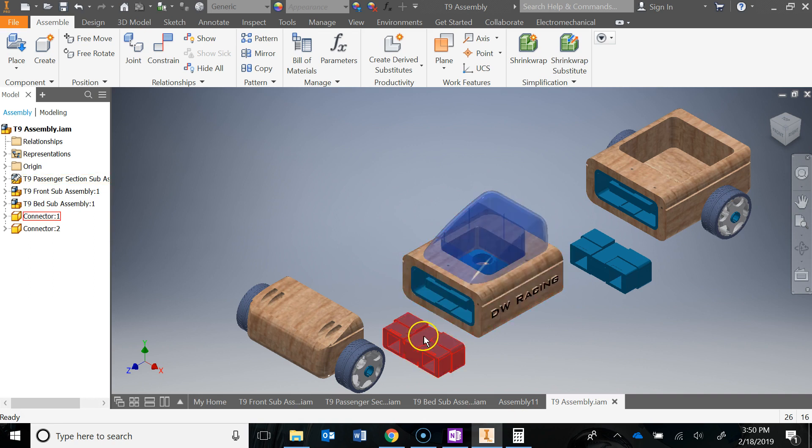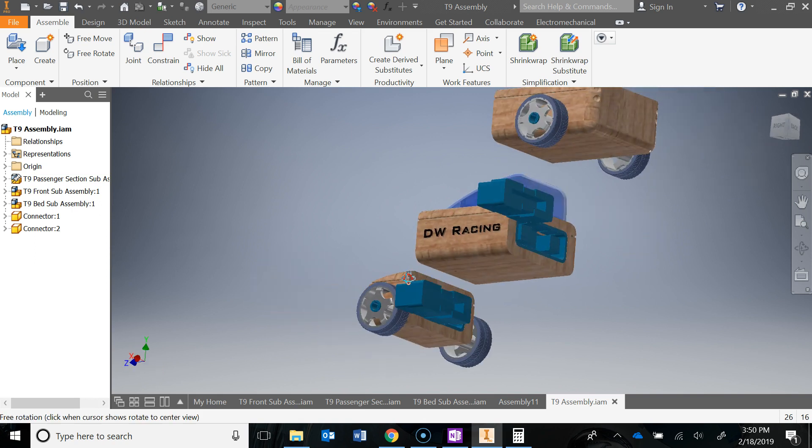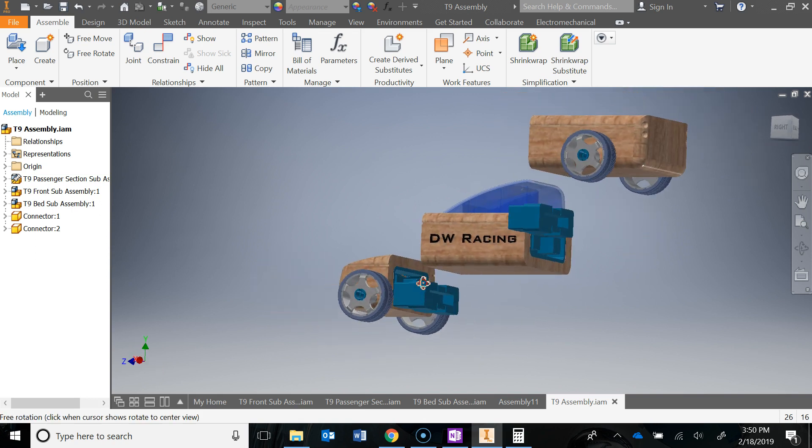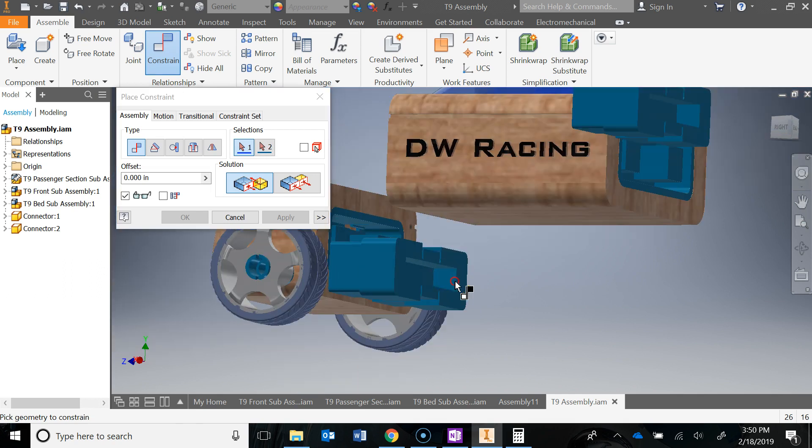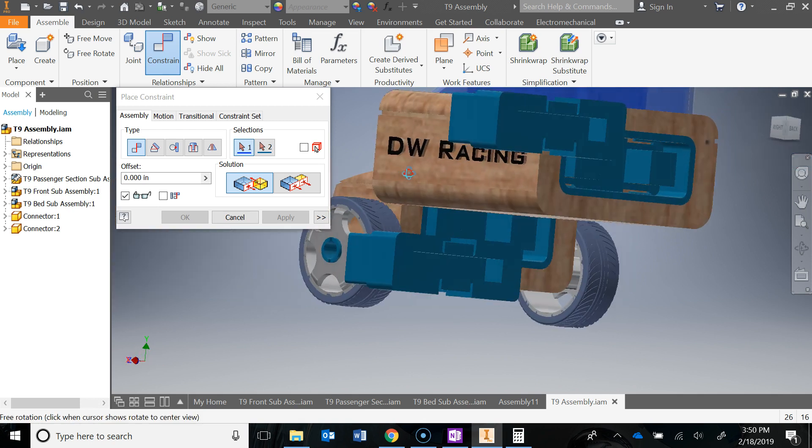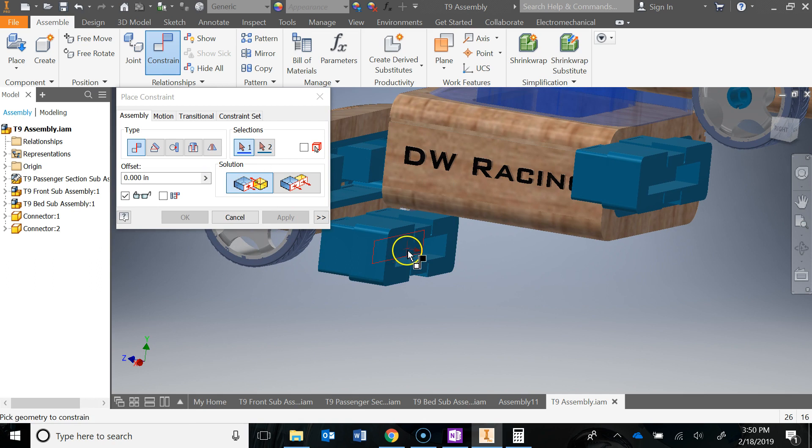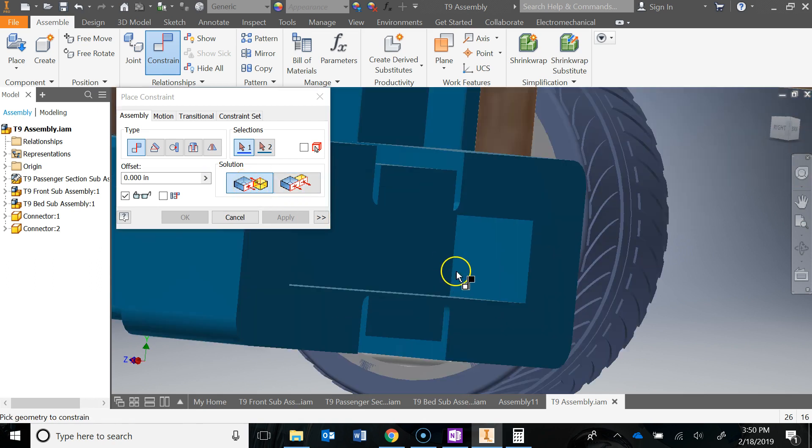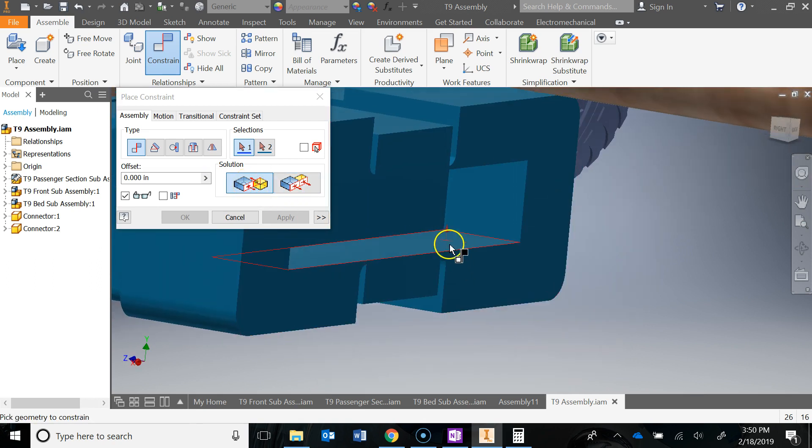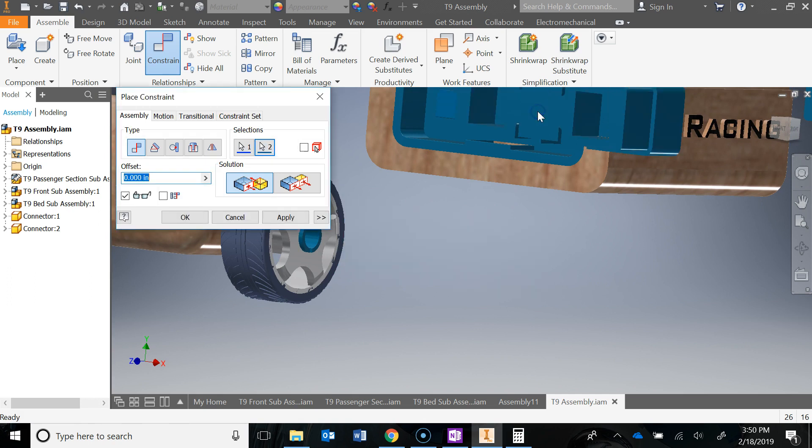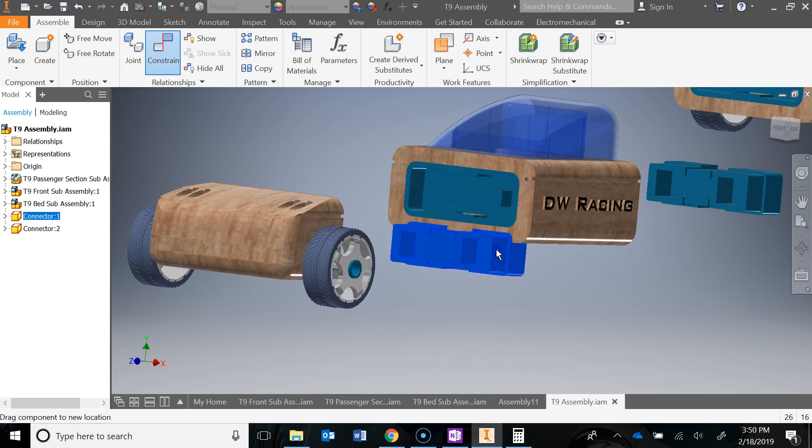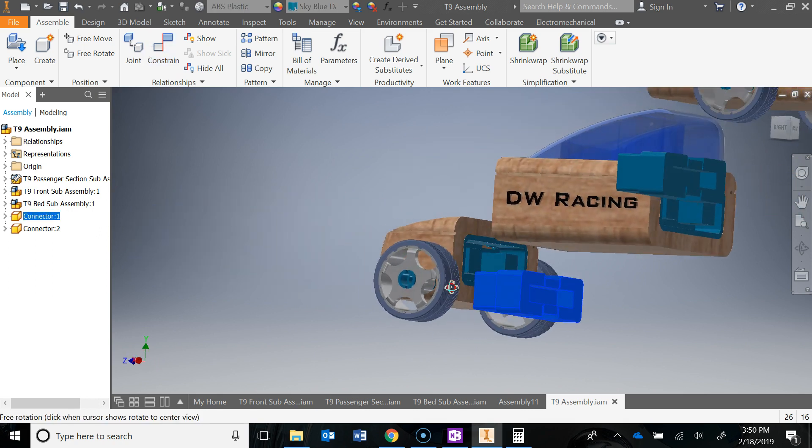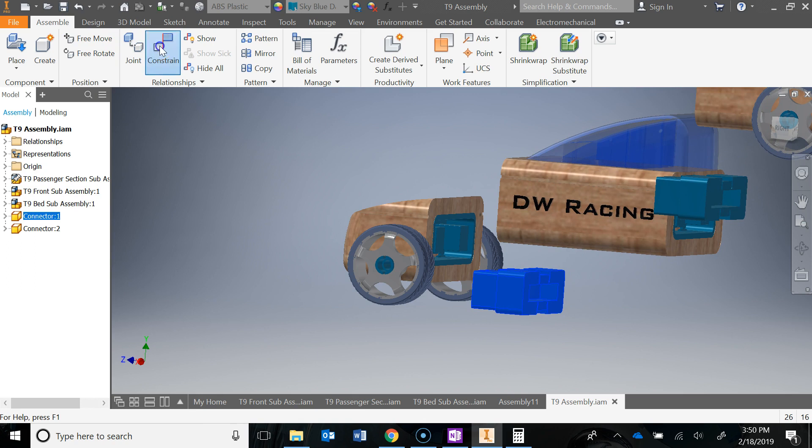The first thing I'm going to do is constrain this connector to this passenger section using all mate constraints. I'll use this inside cutout and constrain that to this male receiving end here. Let's do a mate constraint with the inside face of that cutout to this face right here. Hit apply, then close this. I always like to close and move it back out so I can get the faces easier.